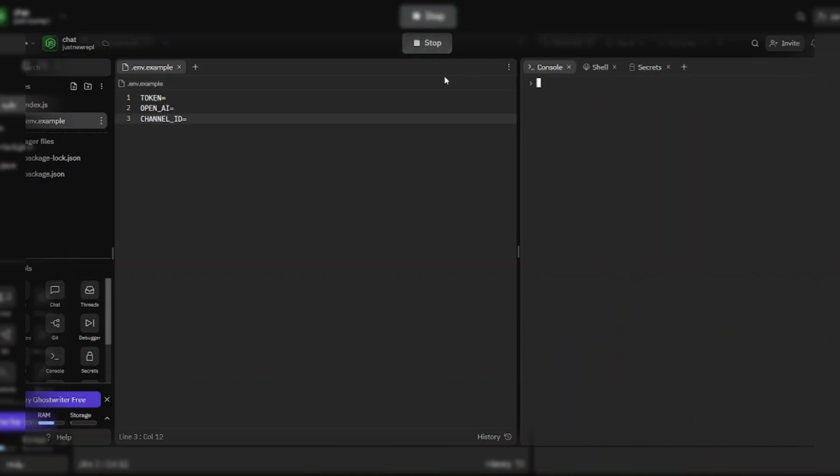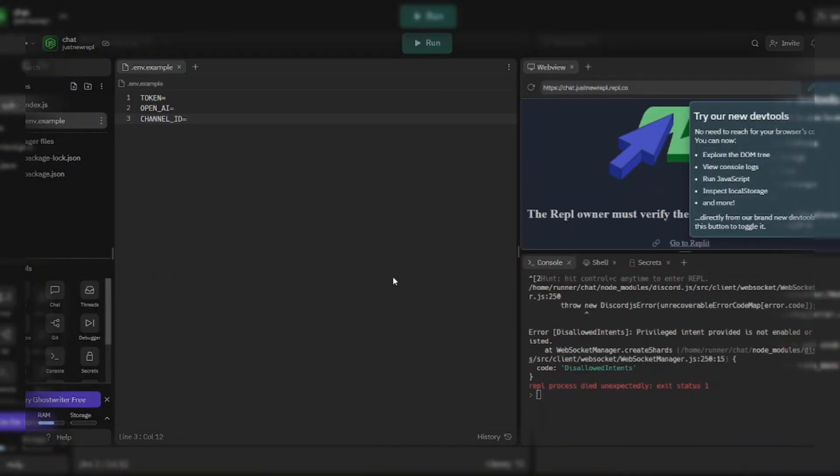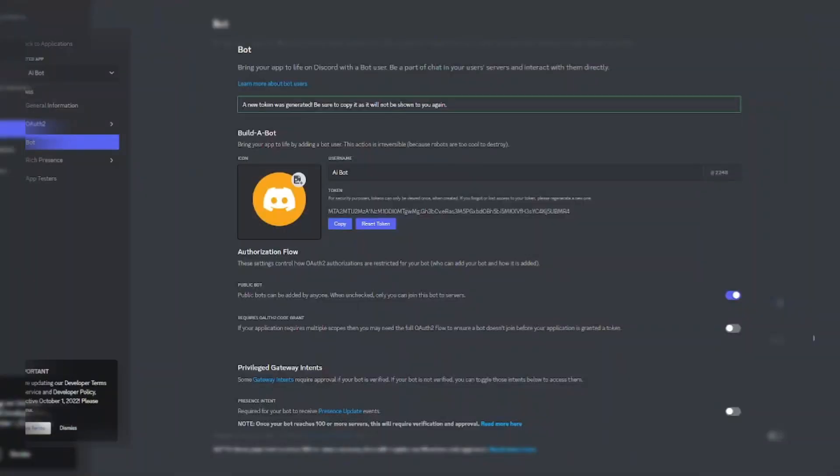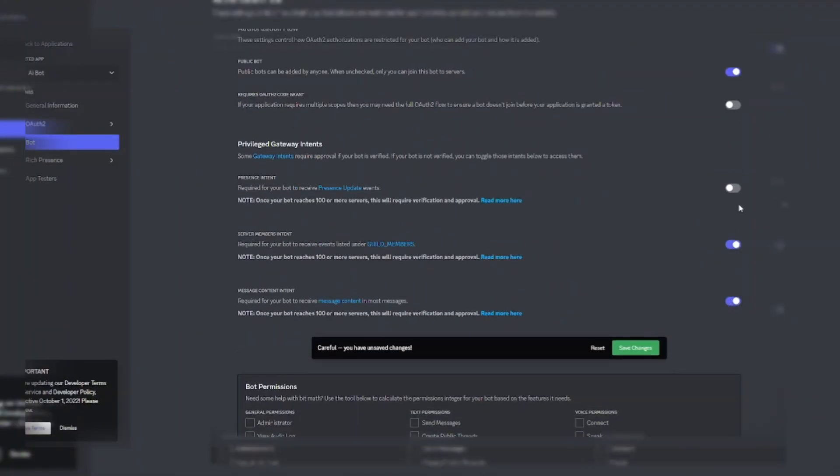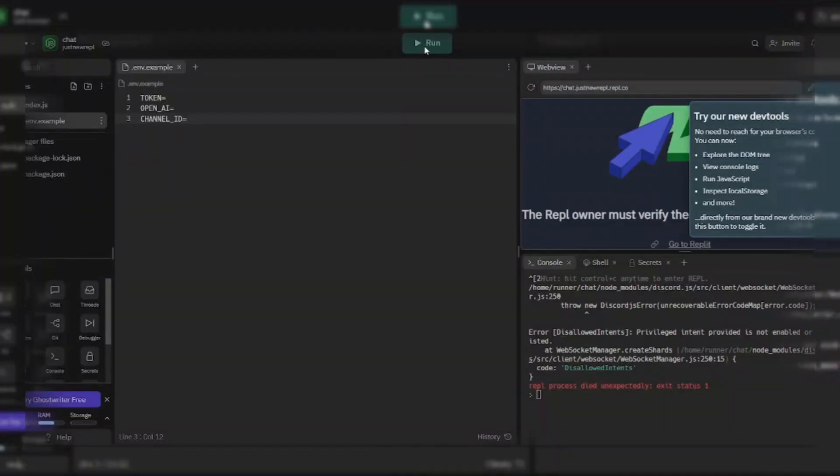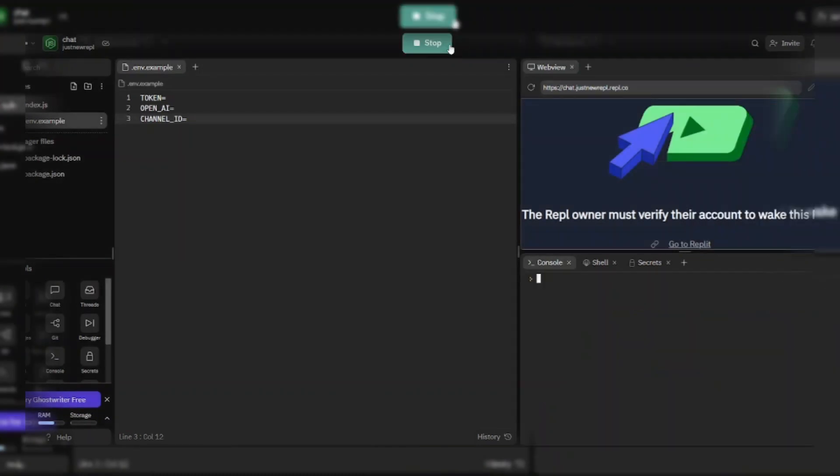After adding these three variables, click on the run button. If you have an error like this, then go to Discord Developer Portal and enable all bot intents, and then run the Replit again.